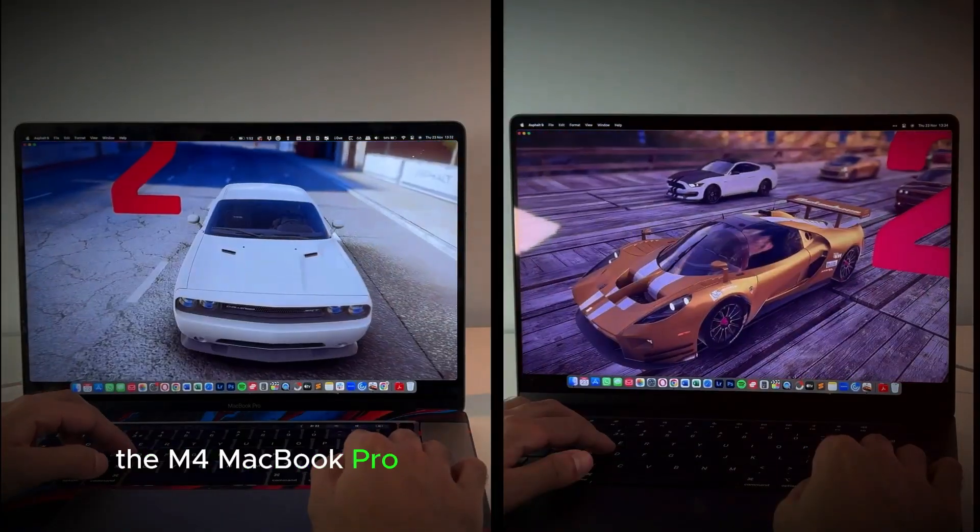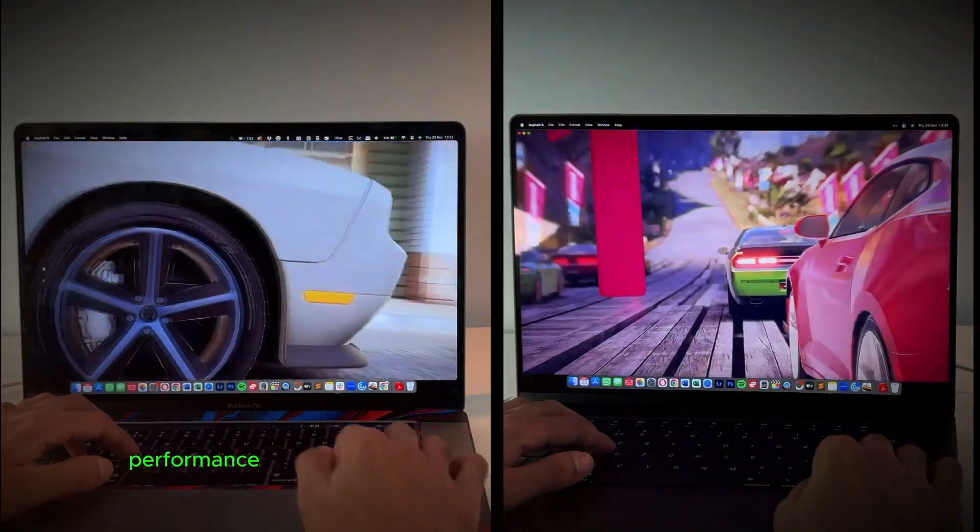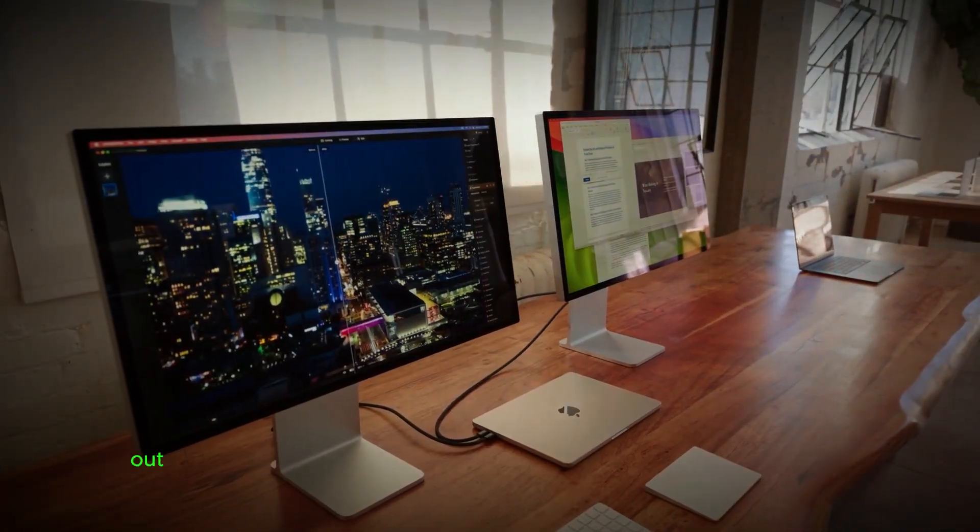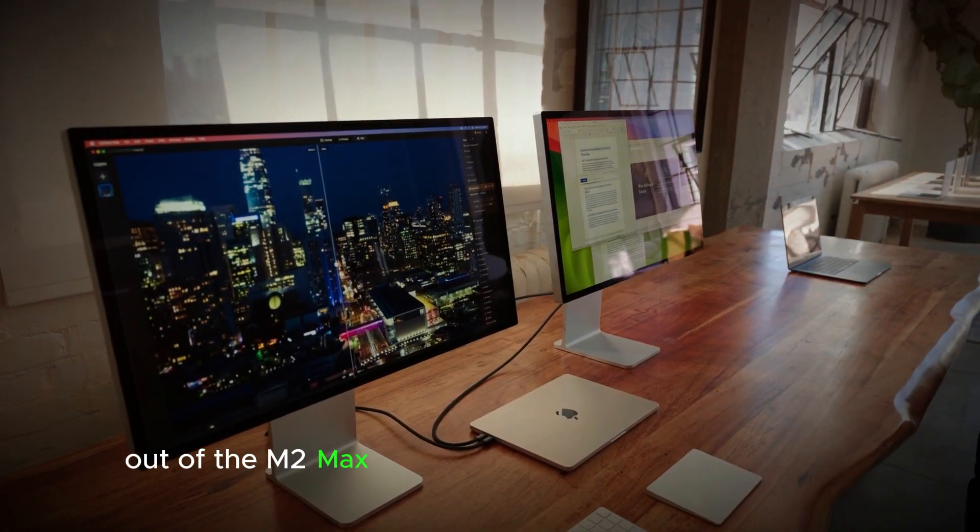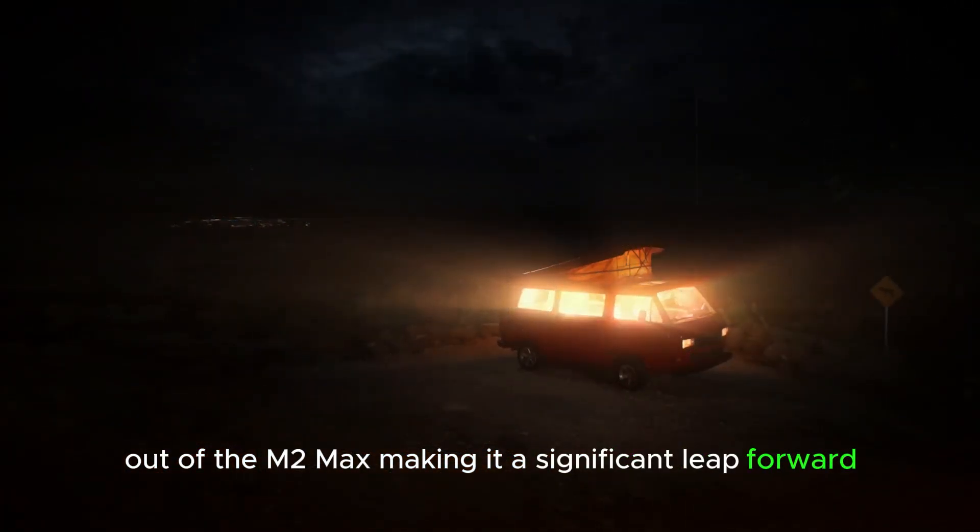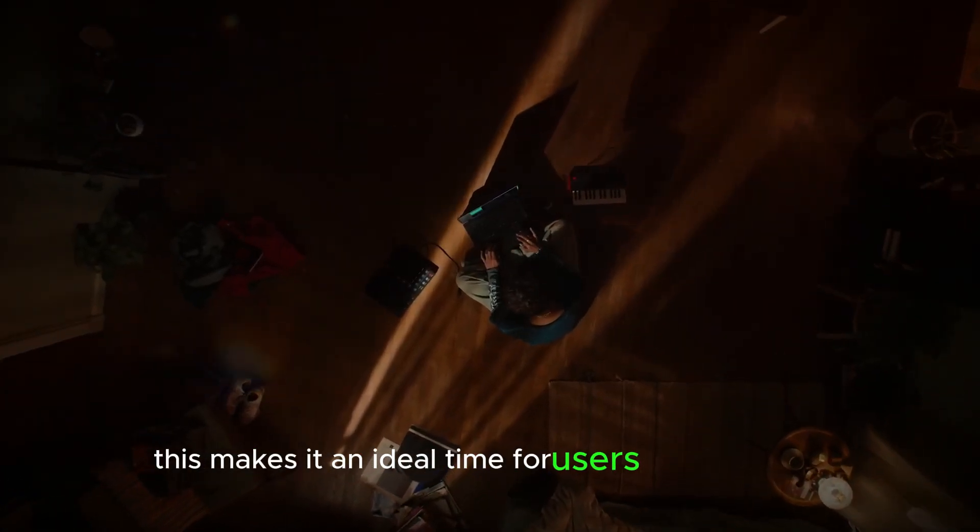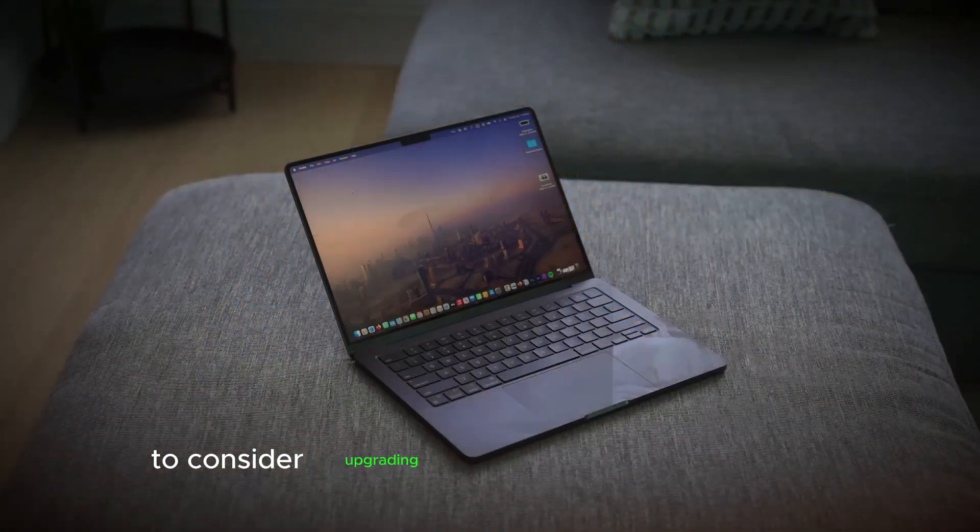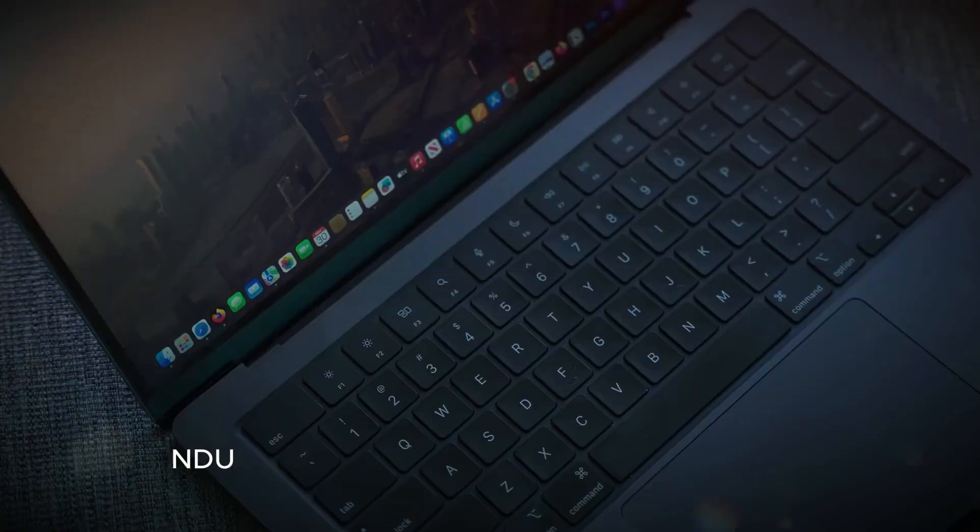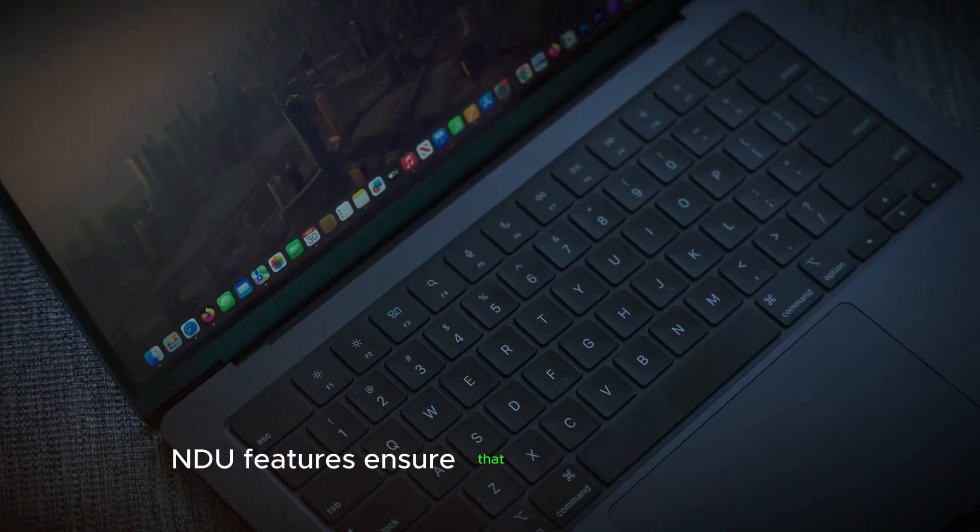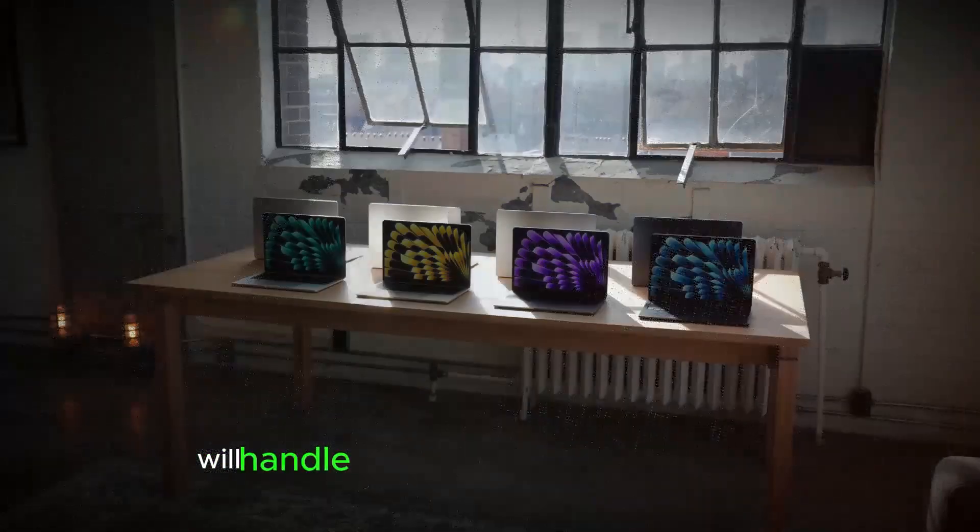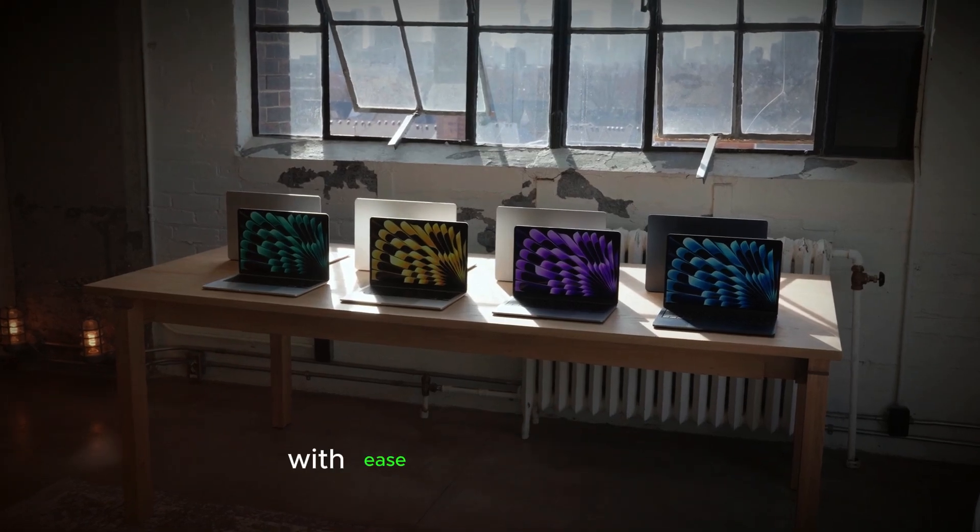The M4 MacBook Pro brings some impressive upgrades. Performance improvements are expected to be double that of the M2 Max, making it a significant leap forward. This makes it an ideal time for users of the M1 Max to consider upgrading. The enhanced performance and new features ensure that the M4 MacBook Pro will handle even the most demanding tasks with ease.